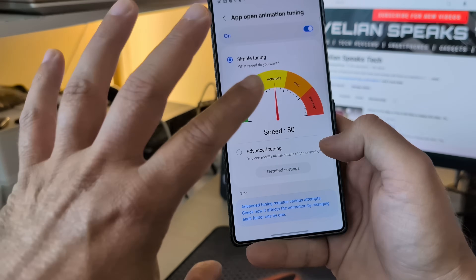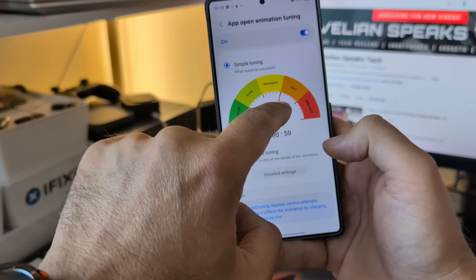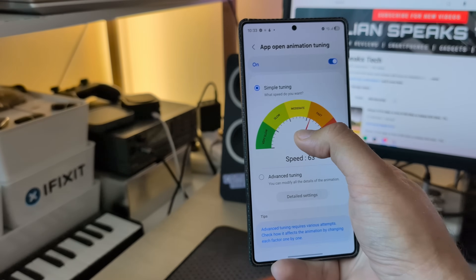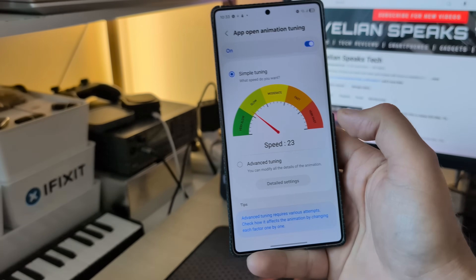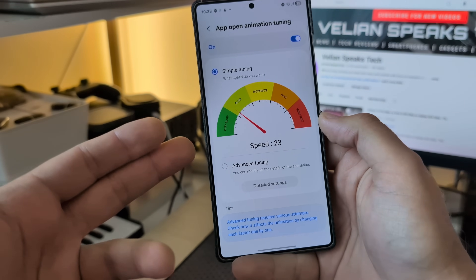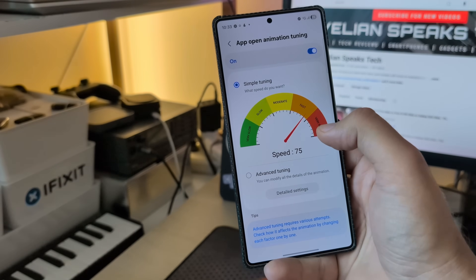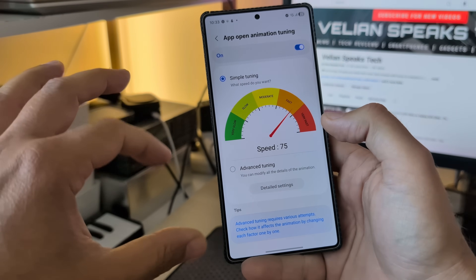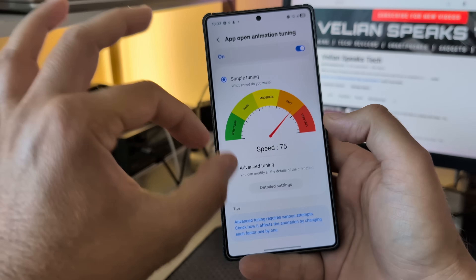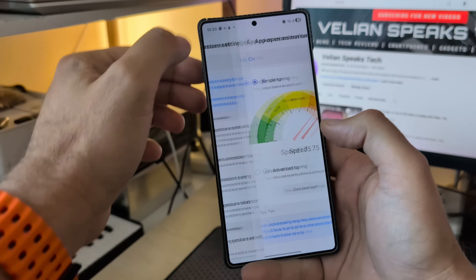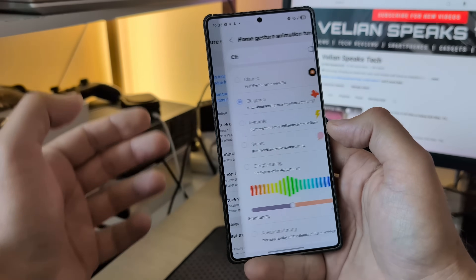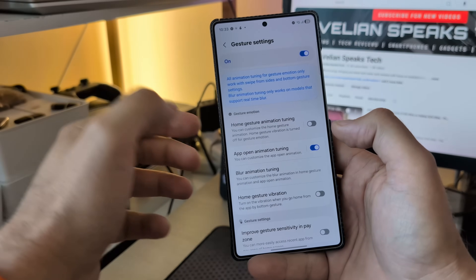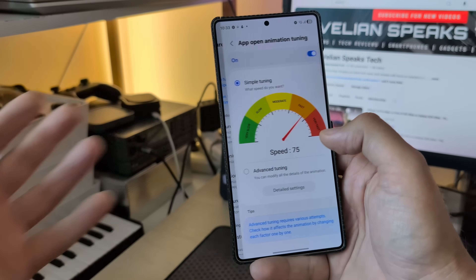Right now I'm using the moderate one. You can see — it looks a bit weird, guys. Maybe I don't really like this — not that it's bad, but I'd probably prefer it with the home gesture animation tuning enabled, maybe something like this, at least to kind of maintain consistency.